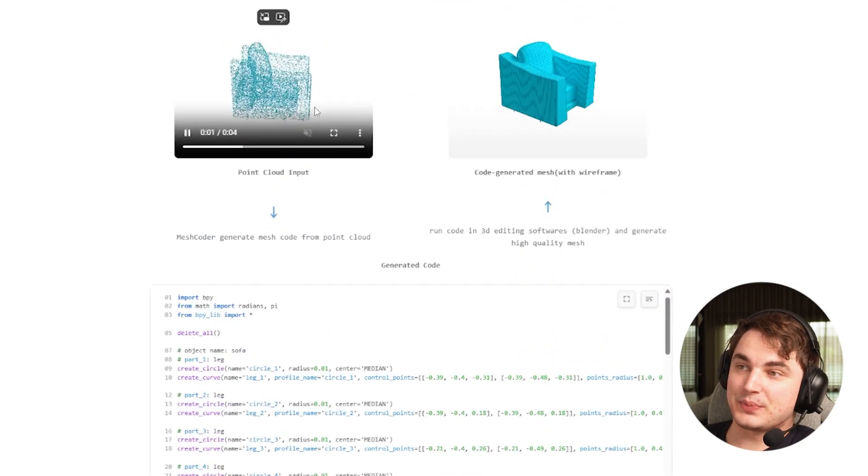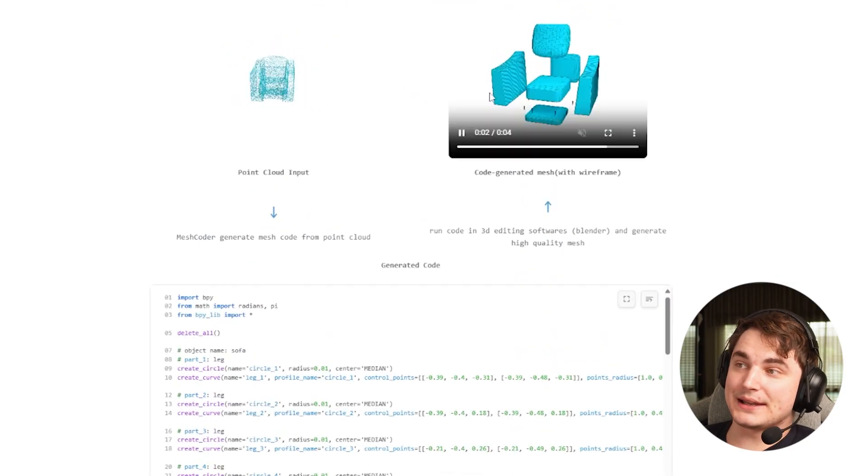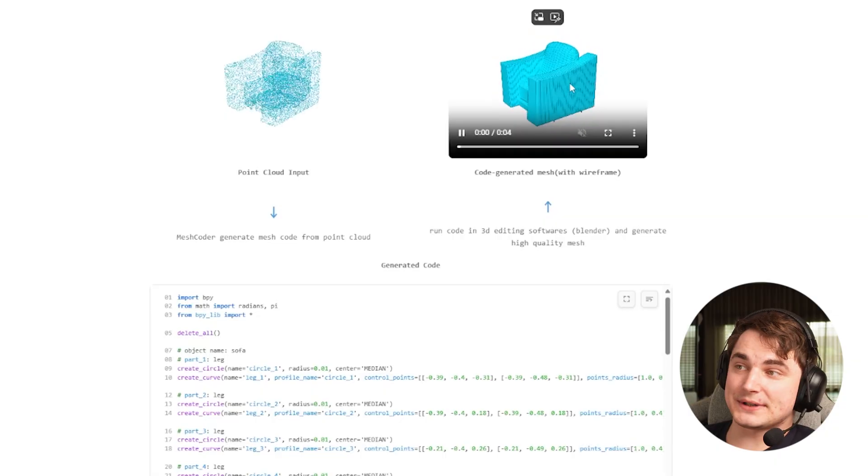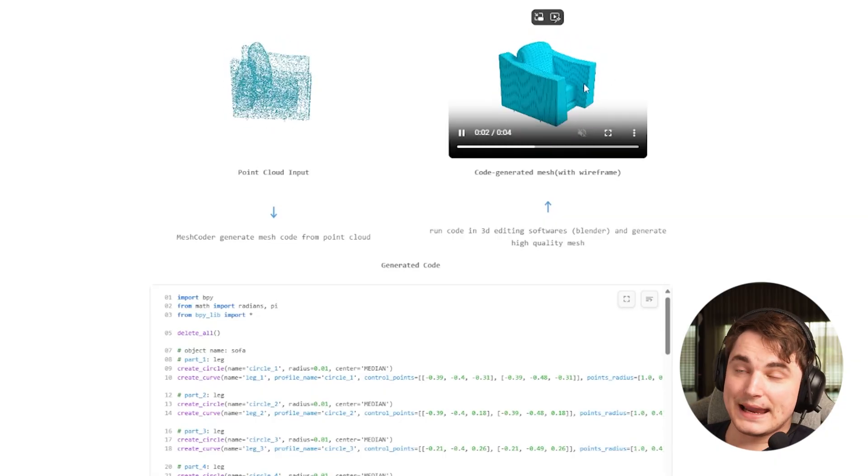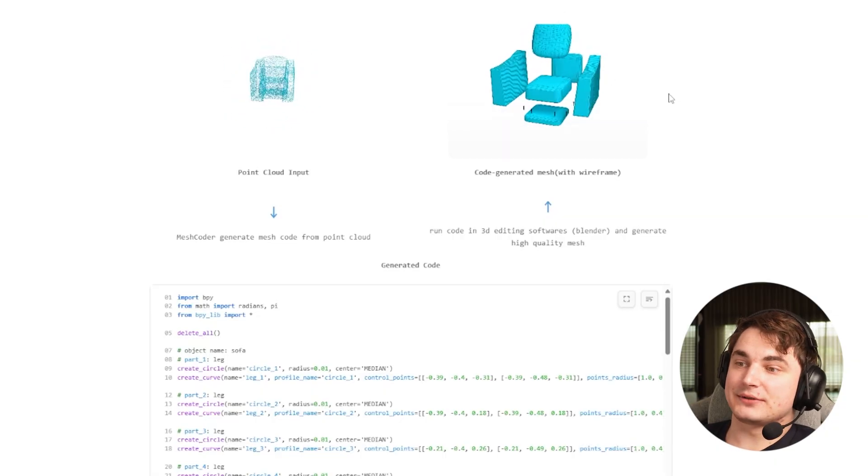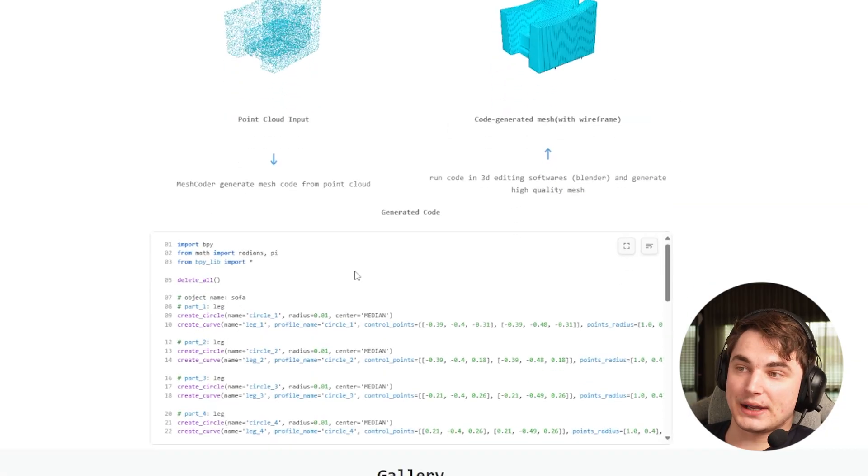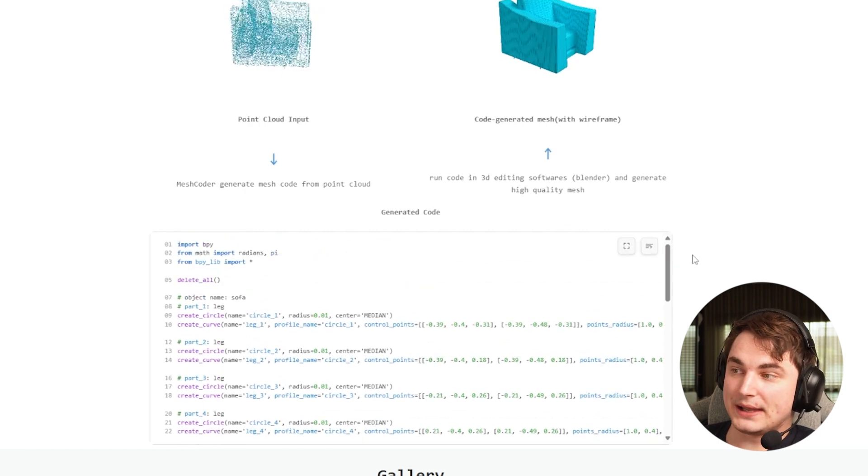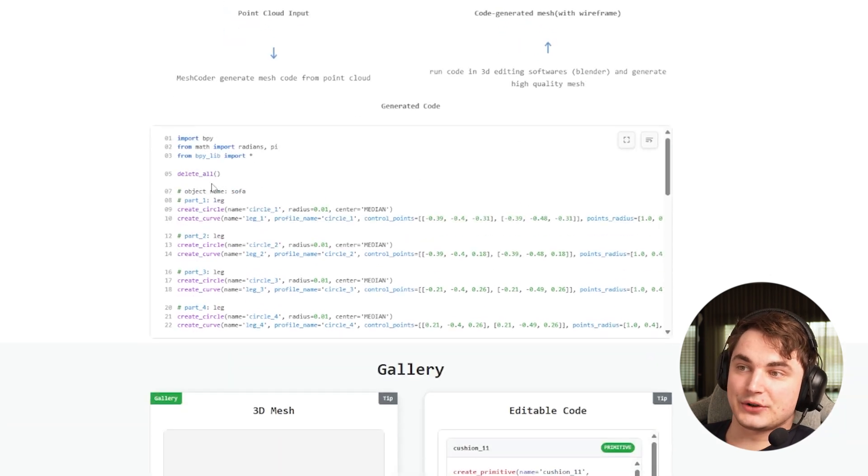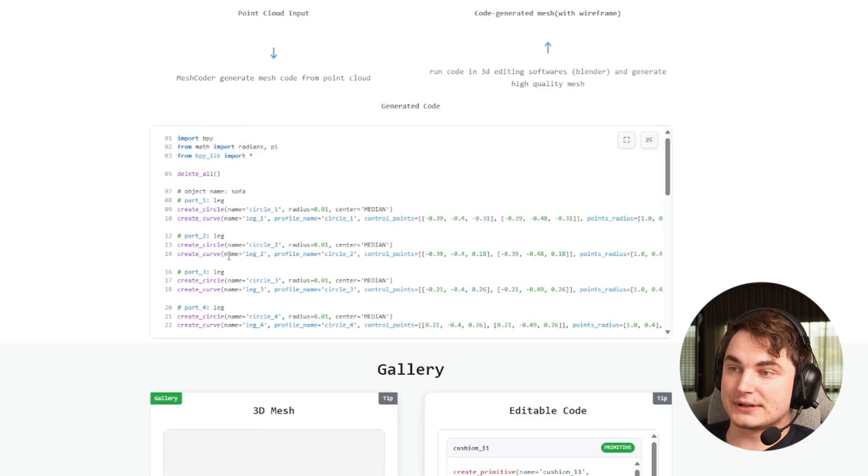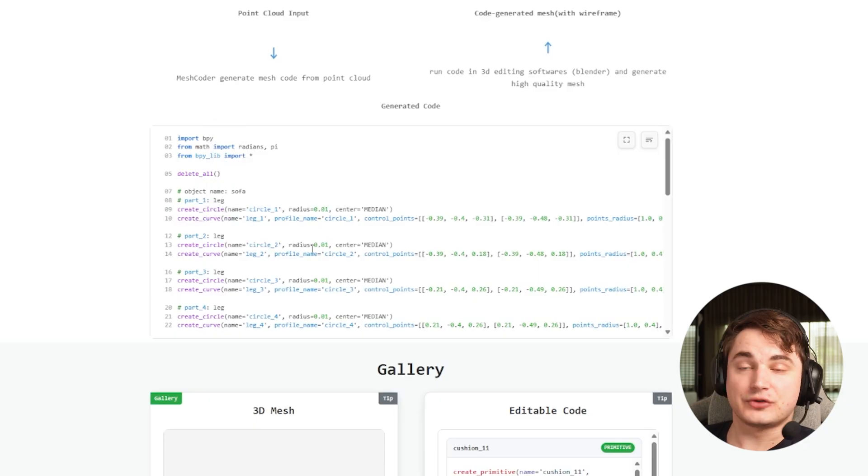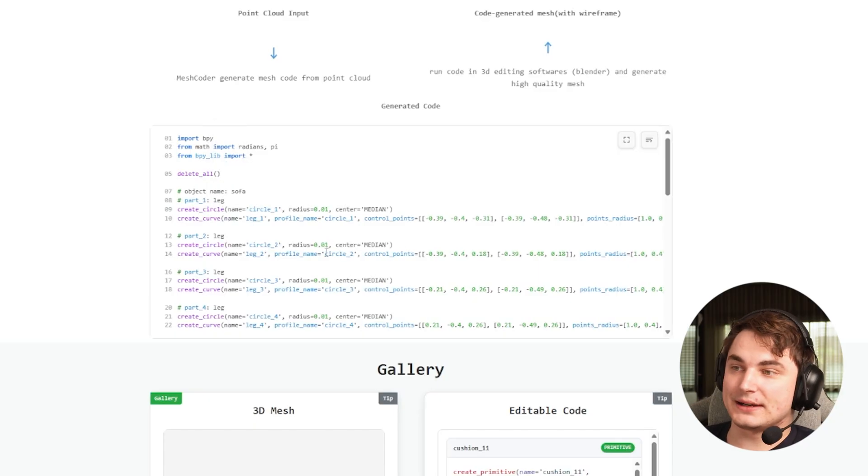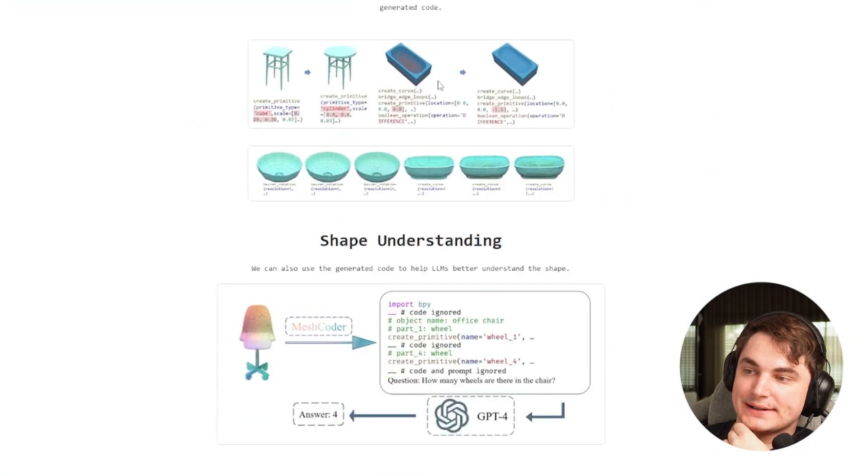There's Mesh Coder that you can take a look at right now, which basically takes a point cloud and describes it as parts. Each part is basically described by code and is compatible with Blender. Basically, this is a script that creates curves, circles, and so on with some settings.